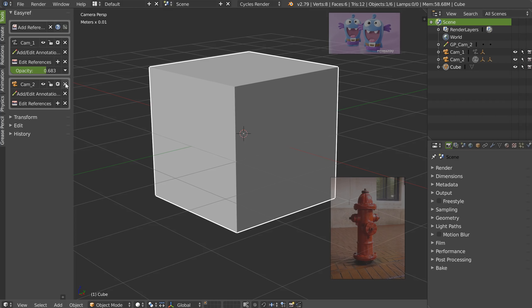This button is to remove the camera and the references. This one is to edit — add a new reference or remove it. This one is to add annotation and remove annotation.